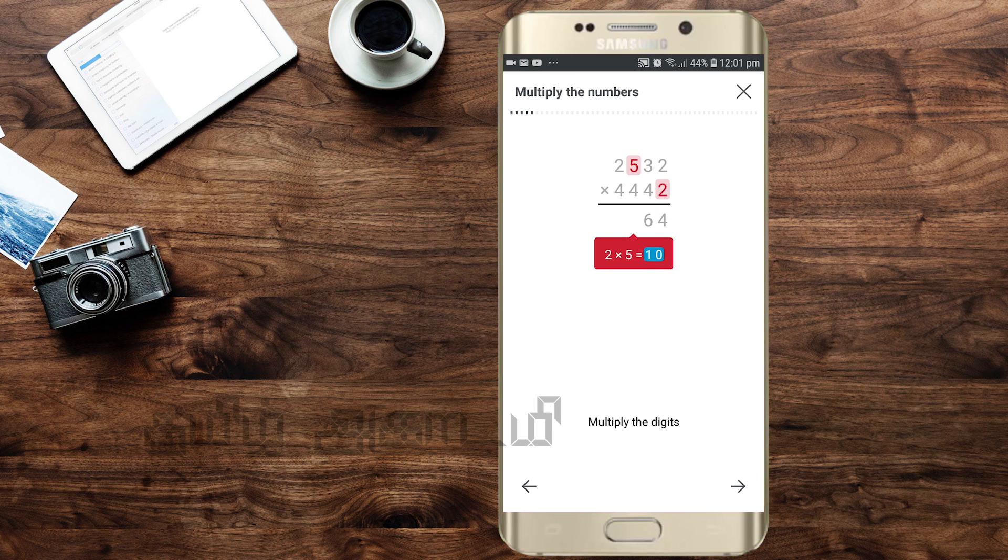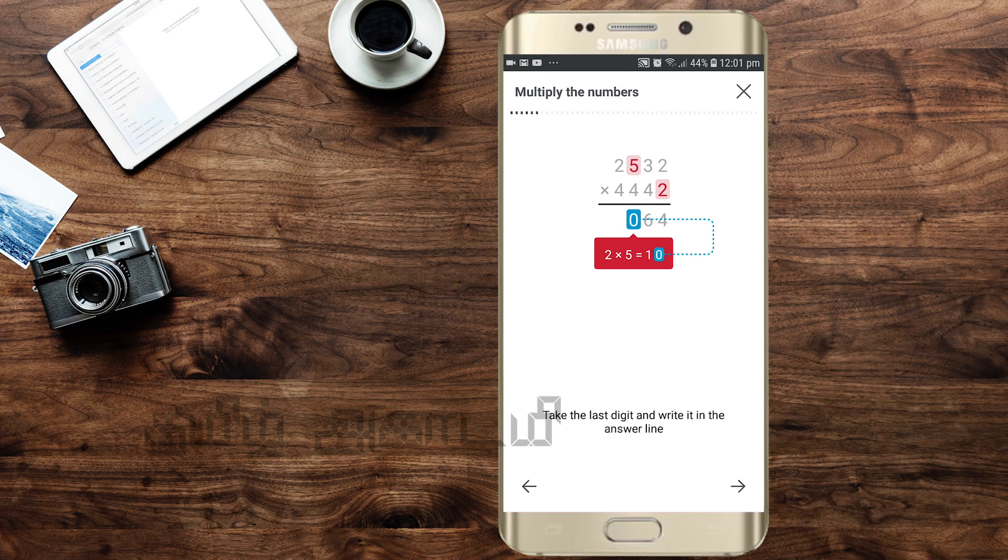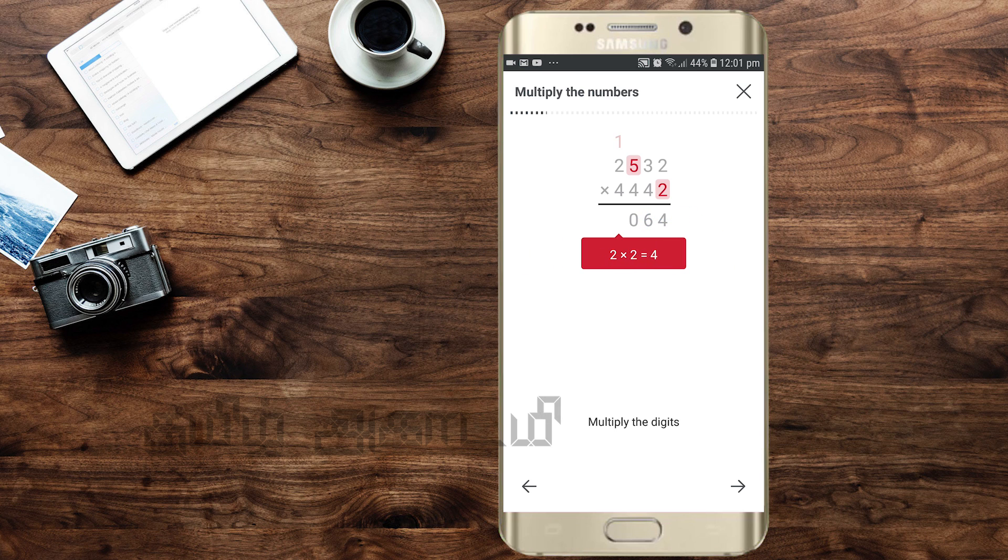5 times 2 will be 10. I will write 0 and carry 1. This is how you do multiplication step by step.